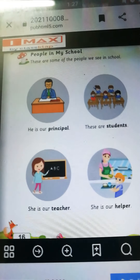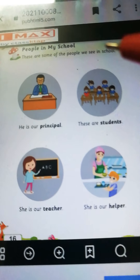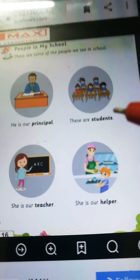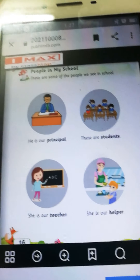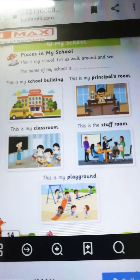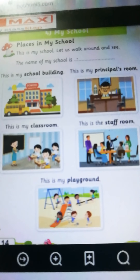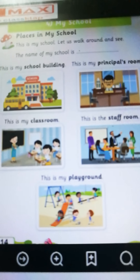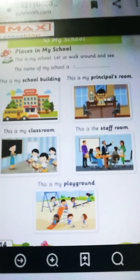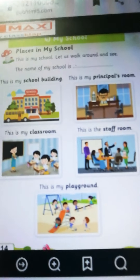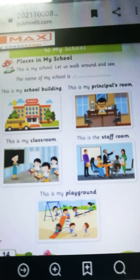Okay children. He is our principal. These are students. She is our teacher. And she is our helper. So you have to revise 'My School.' You have to revise four questions: What is your teacher name? My teacher name is Triveni Teacher. What is your school name? My school name is Crescent Kindergarten. What is your HM name? My HM name is Anjana Madam. Name the different rooms in our school — the different rooms in our school are classroom, principal room, and staff room. That's all for today. Bye.